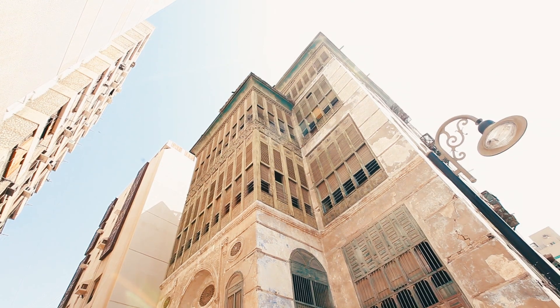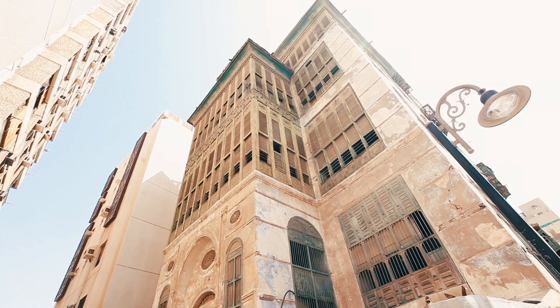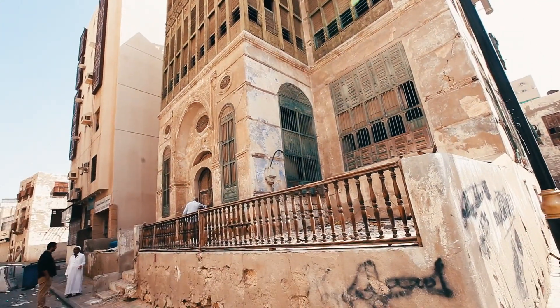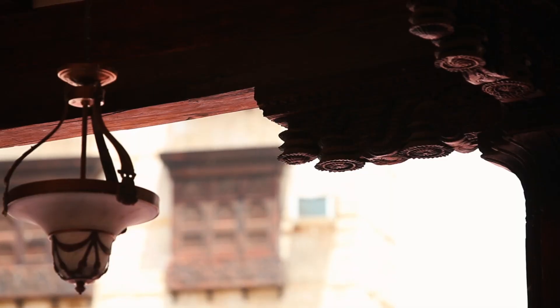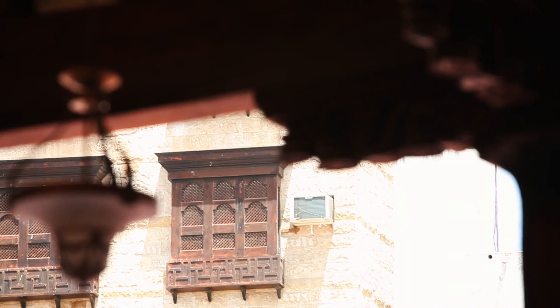Right now, we're looking at the windows of the houses. The windows we call here are Roshan, and there's many different types of Roshan that exist in Al-Balad.